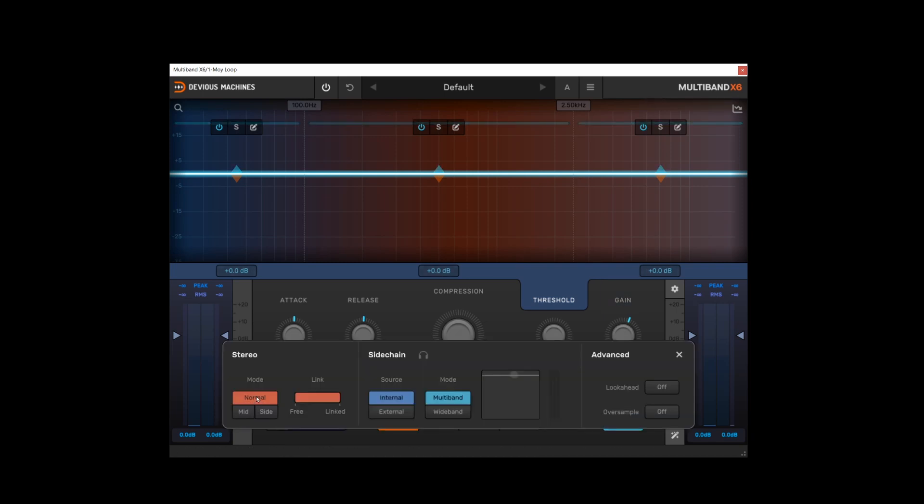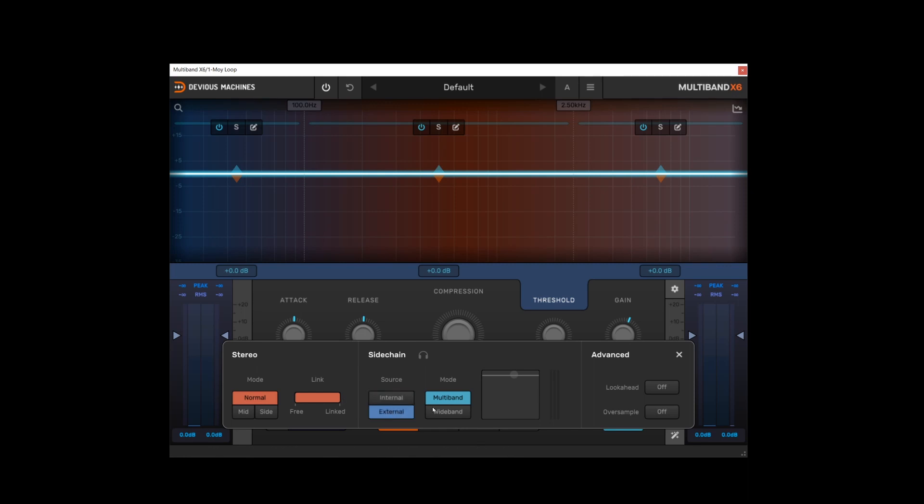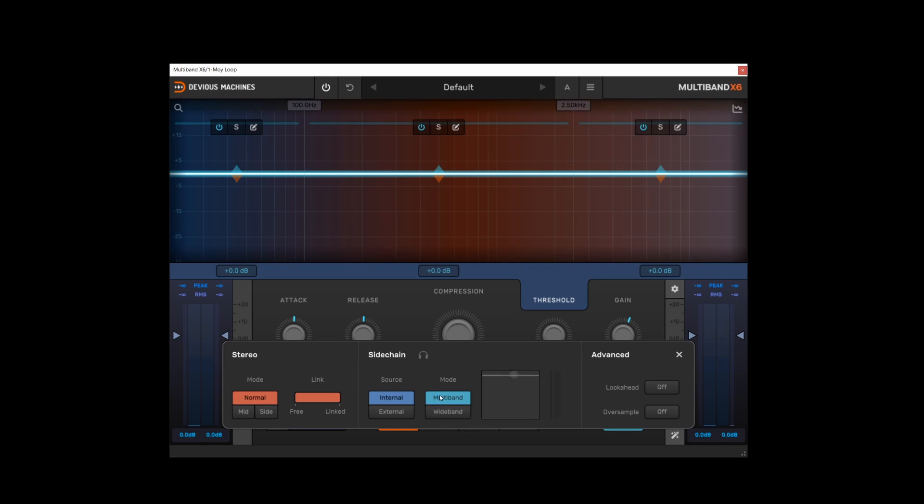You can have the compressor running in normal, mid or side mode and this can be linked or unlinked. There's also the ability to change the sidechain source from internal to external, and that can be set to multiband or wideband. And that signal can be soloed using this headphone icon. We will have a look at this in another video in depth.